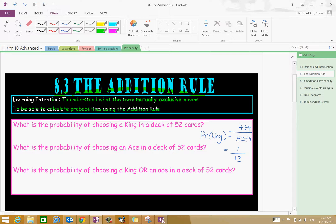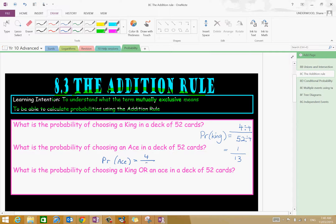Now let's have a look at what's the probability of choosing an ace from a deck of cards. The probability of an ace is the number of aces — the favourable outcomes — and that is equal to 4 out of 52, which we again simplify to 1 out of 13.